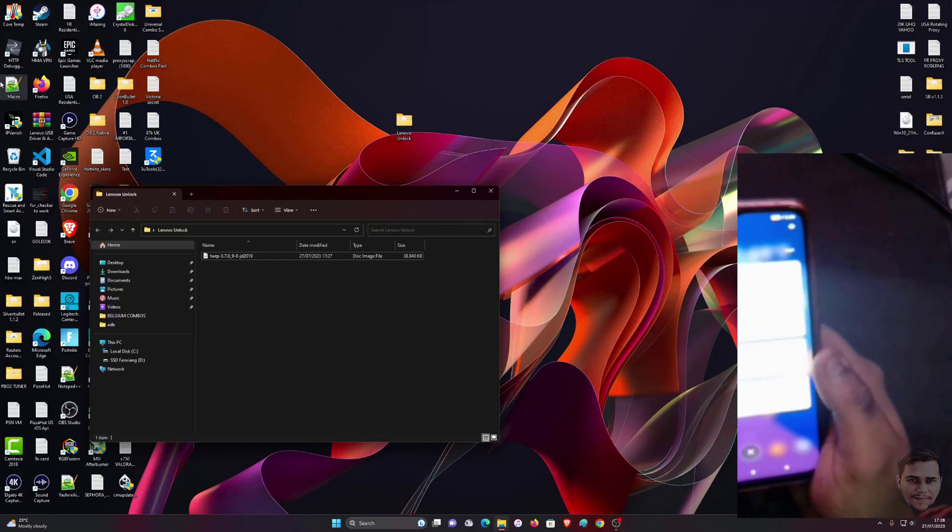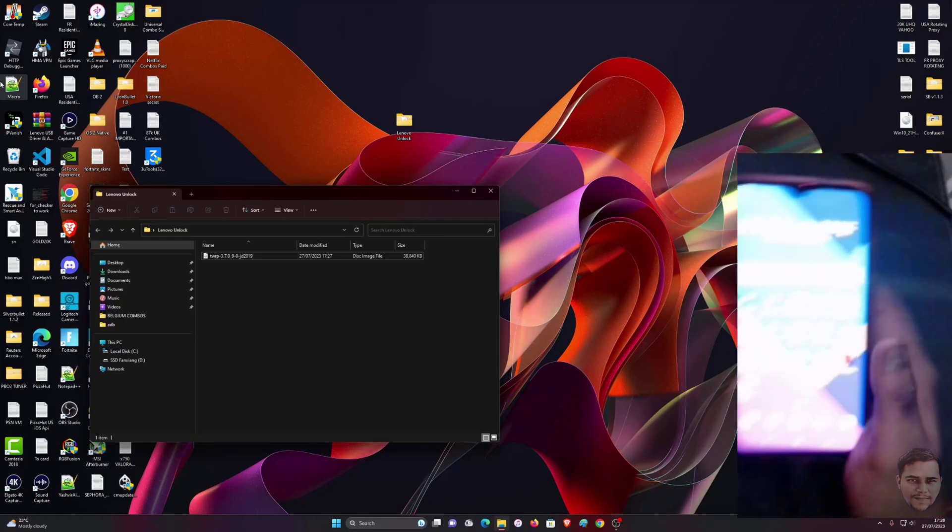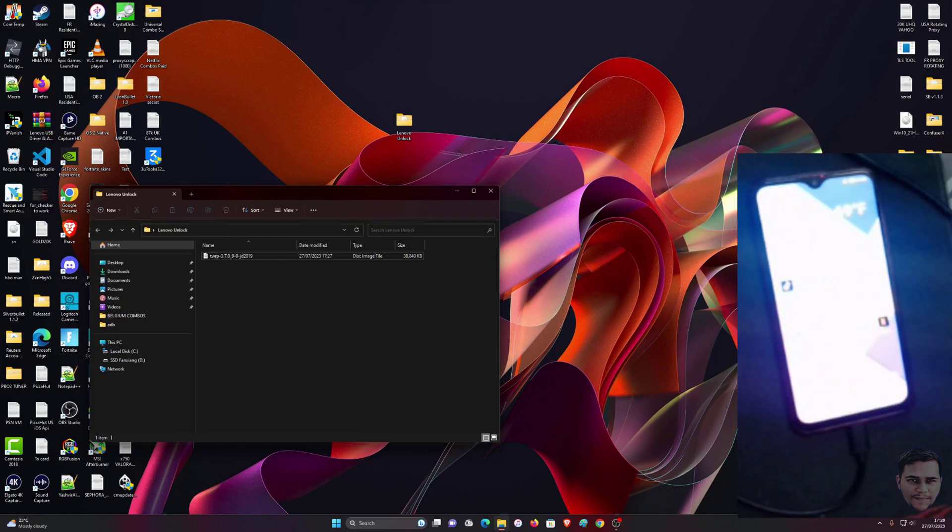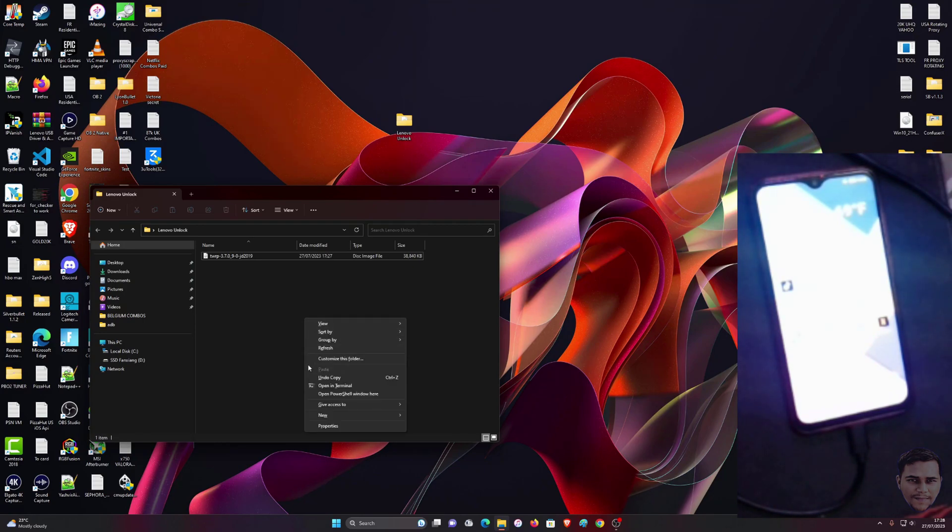You're going to see that it's connected to USB debugging and you're going to hear a pop-up sound. Right here, you're going to hold Shift on this folder, right-click on your mouse, and you're going to see Open in Terminal or Open PowerShell window here. I'm going to open in Terminal.